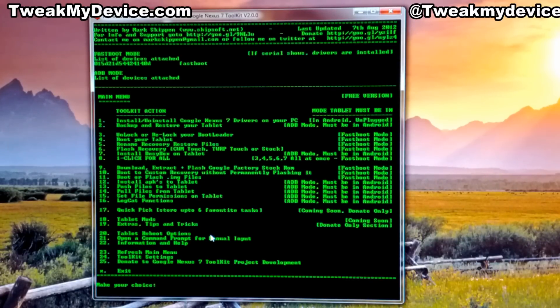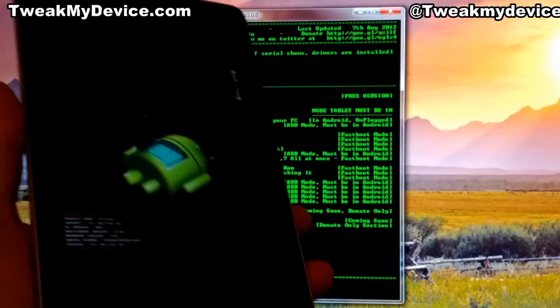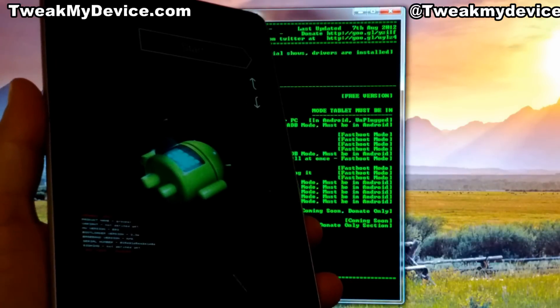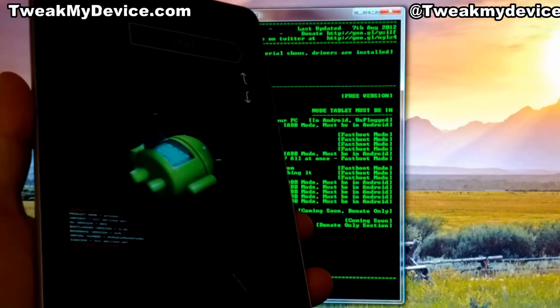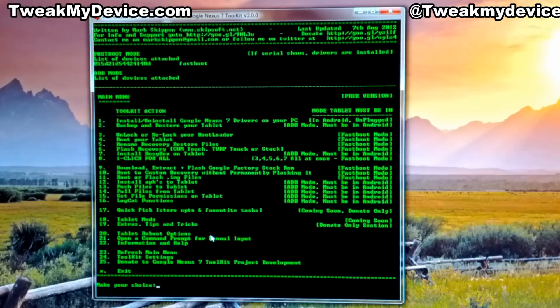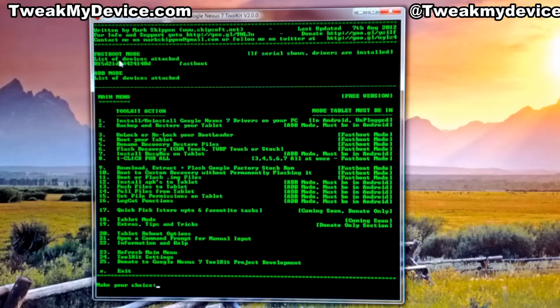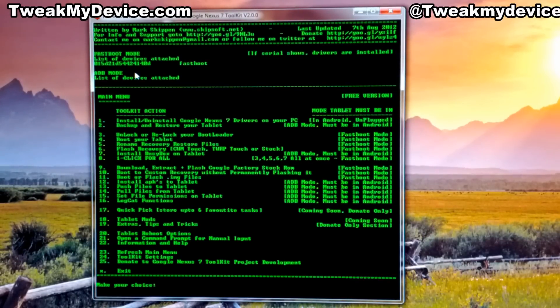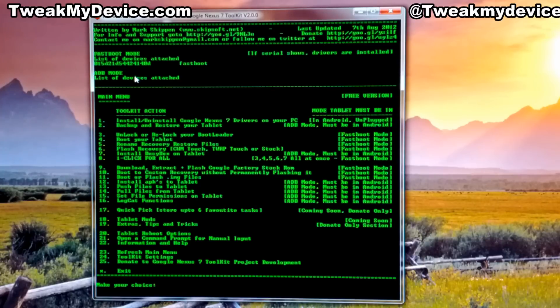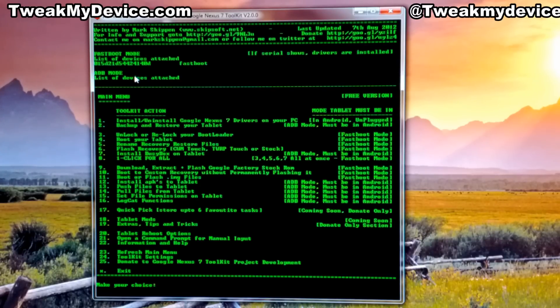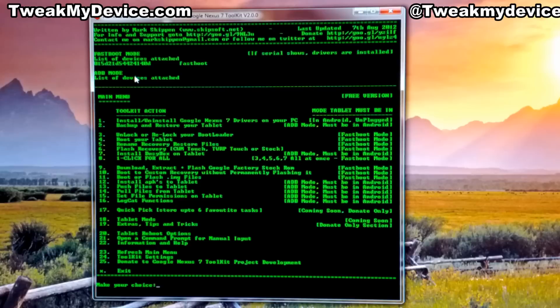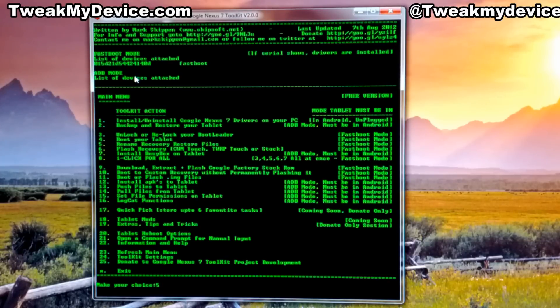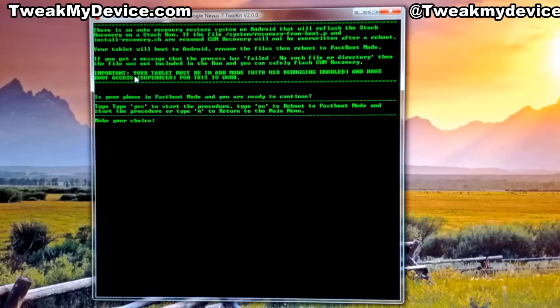open the Nexus 7 toolkit and connect your device in fastboot mode. You'll see we have our fastboot identification number right up here. So we want to flash ClockworkMod recovery, but there is a file in the device that tells it to boot into stock recovery. If you don't rename this file by selecting option 5 and hitting enter, then